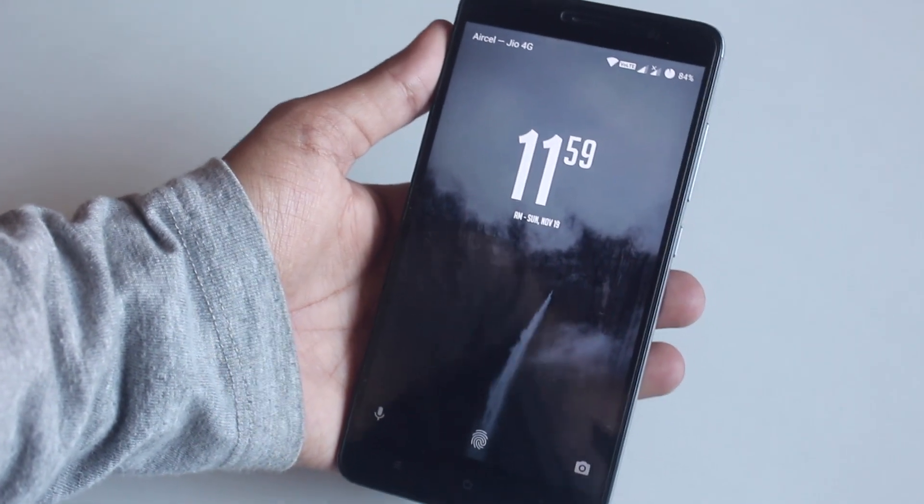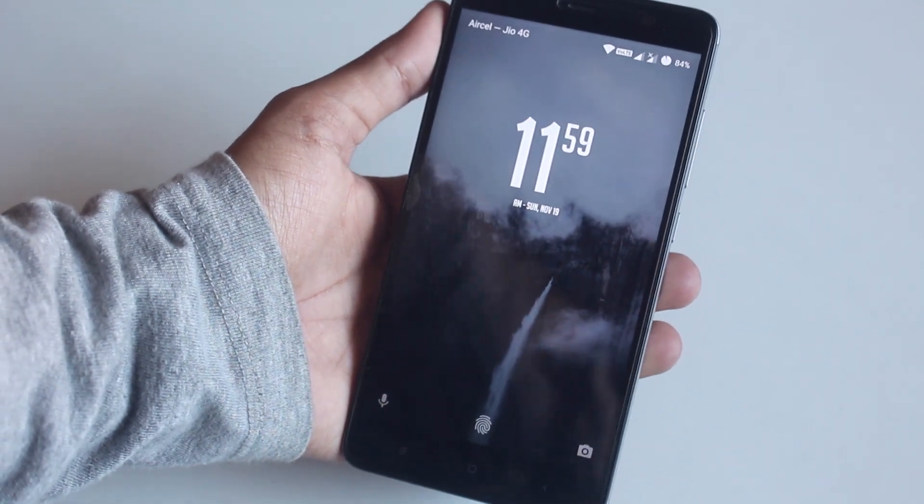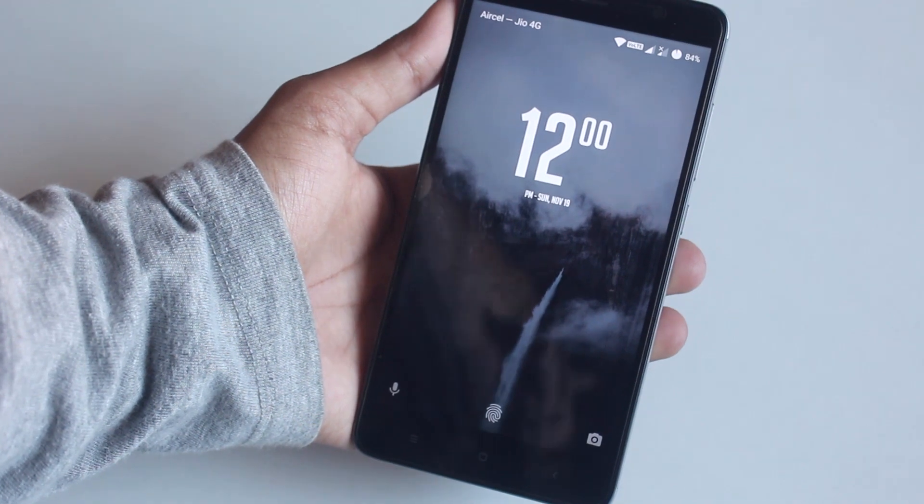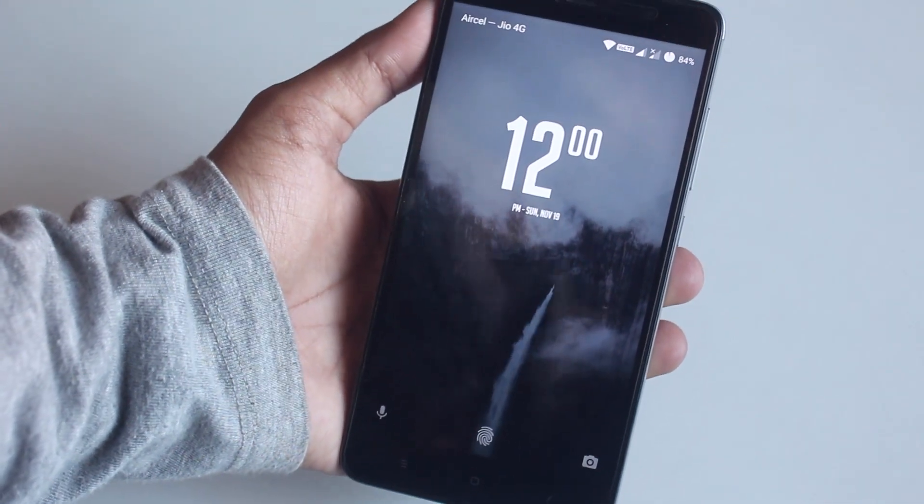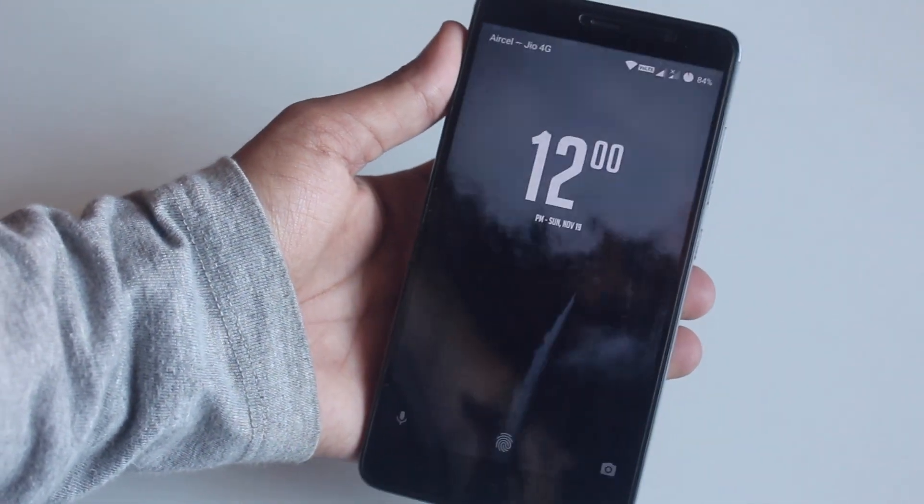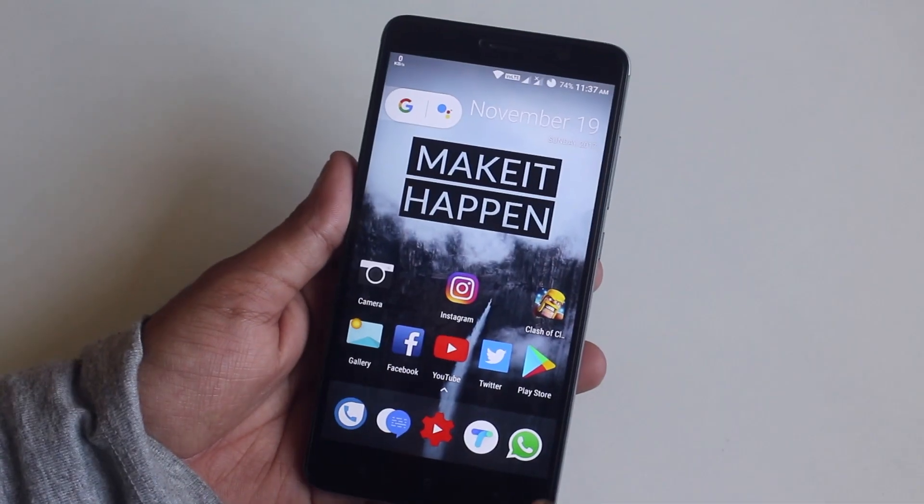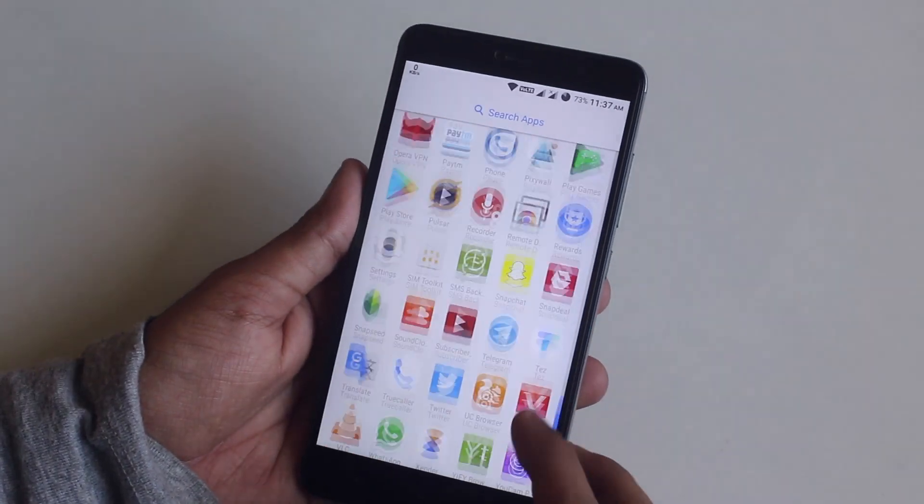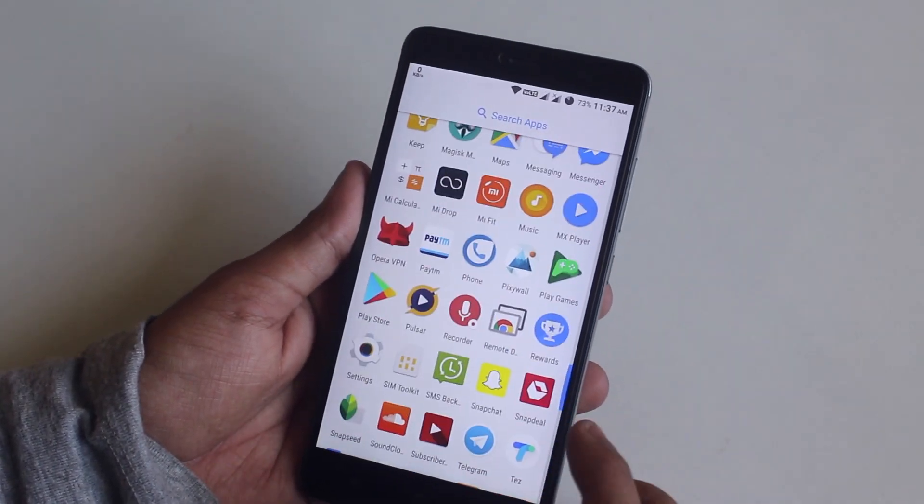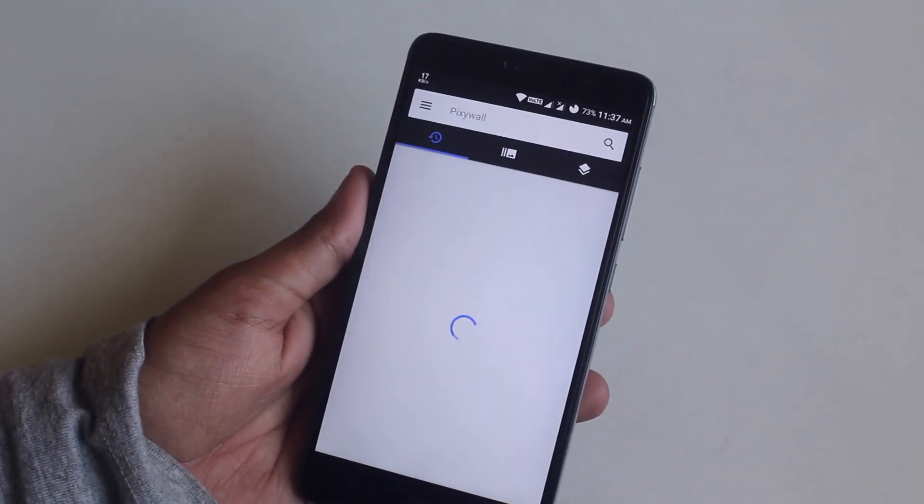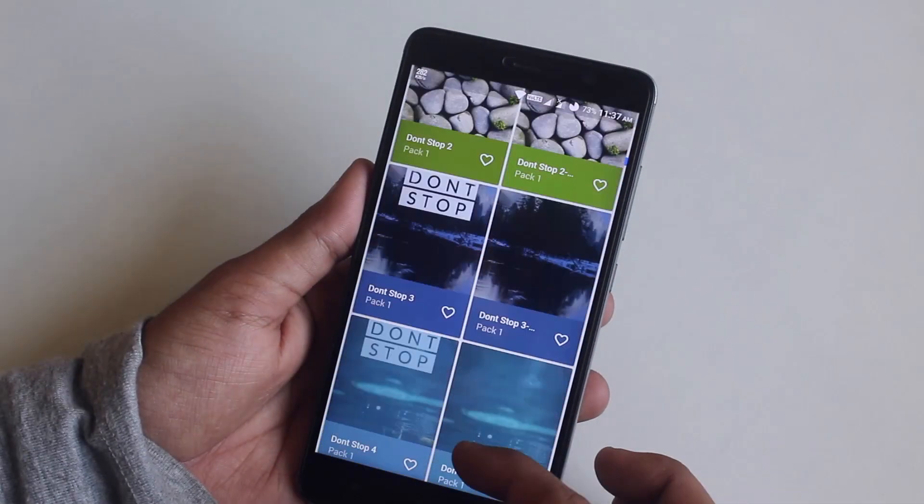And the lock screen clock looks dope to me. What do you think? Let me know in the comment section down below. And the wallpaper I am using right now is from the Pixie Wall app. I will give this app link in the description box below, so do check it out.